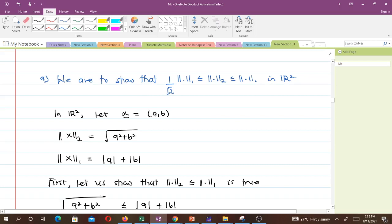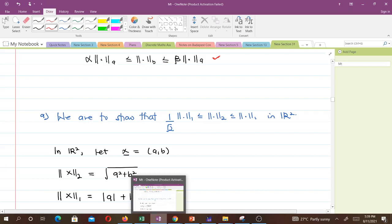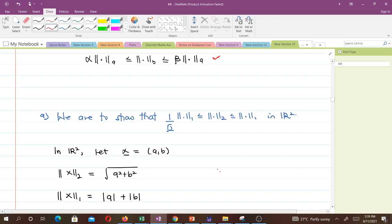We have to show that this is true in R². In R² we can pick a vector x = (a, b). The first thing we are going to do in this proof is to first show that the 2-norm is less than or equal to the 1-norm. When we find the 2-norm of (a, b) it's going to be √(a² + b²). You should remember your formula for the norms — the 2-norm is given by